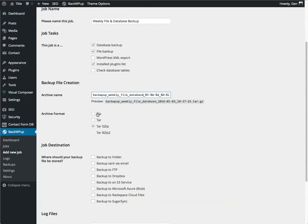Now it's going to ask you how you want to store this. Typically a tar gzip gives you a little bit better compression. So we're going to go with that.